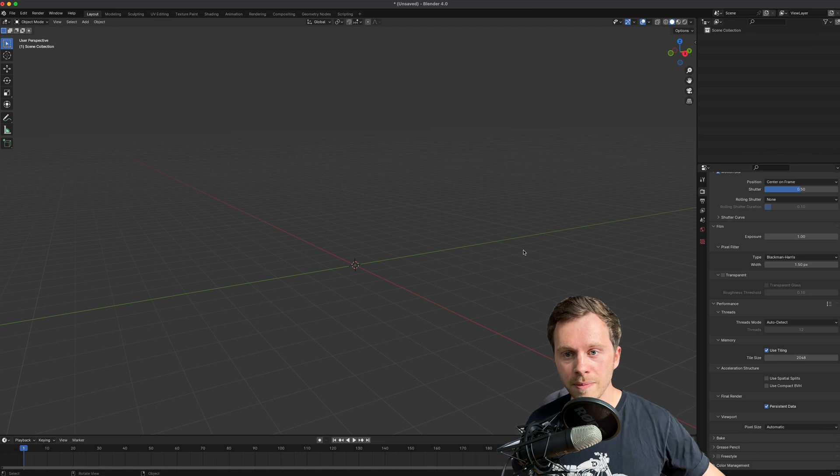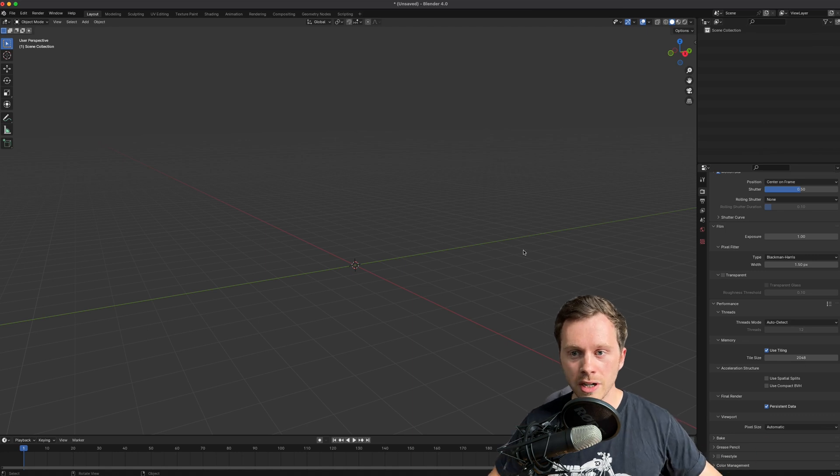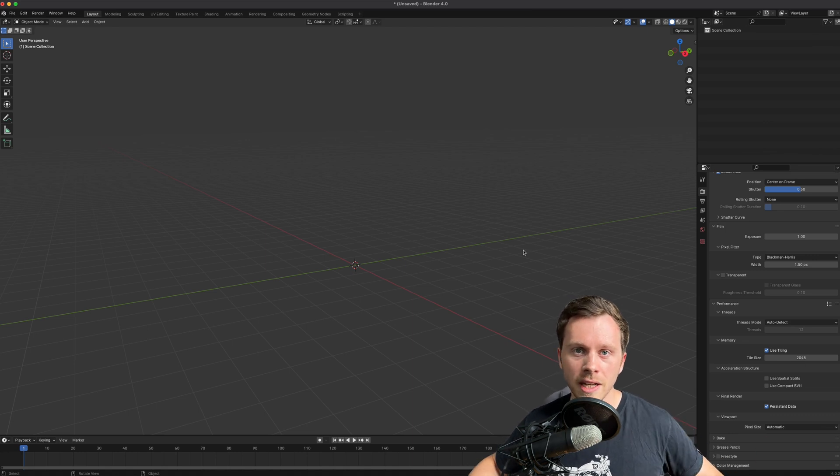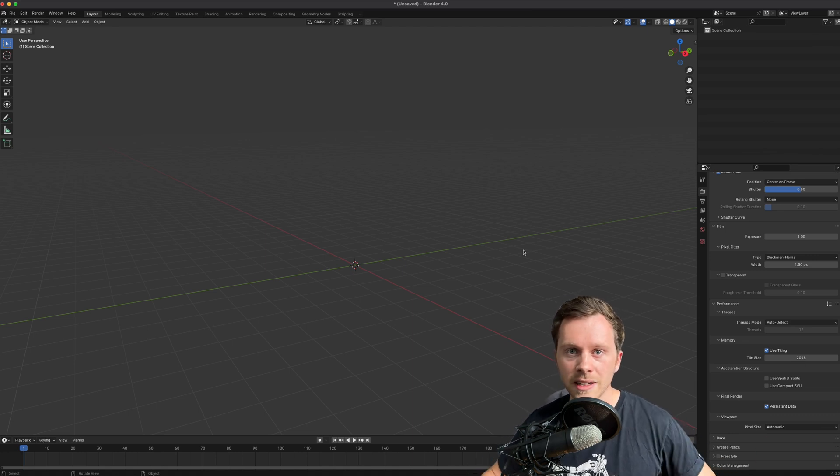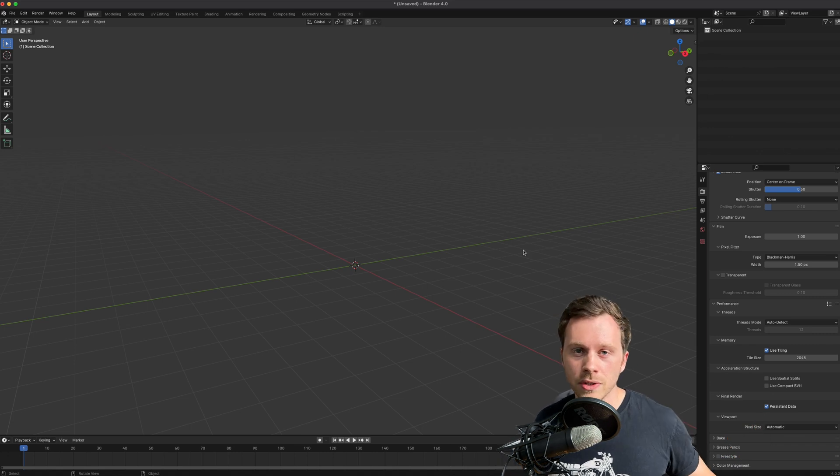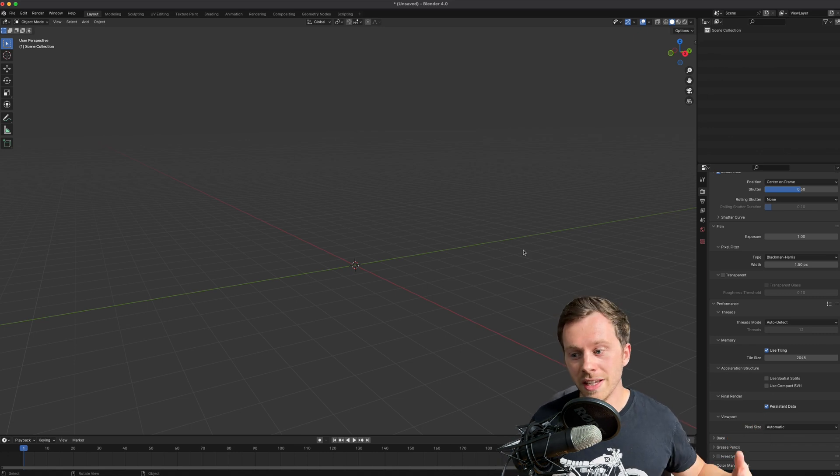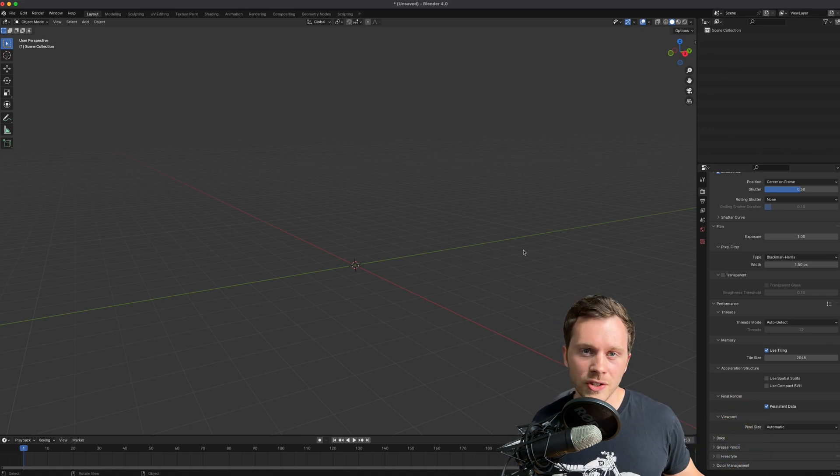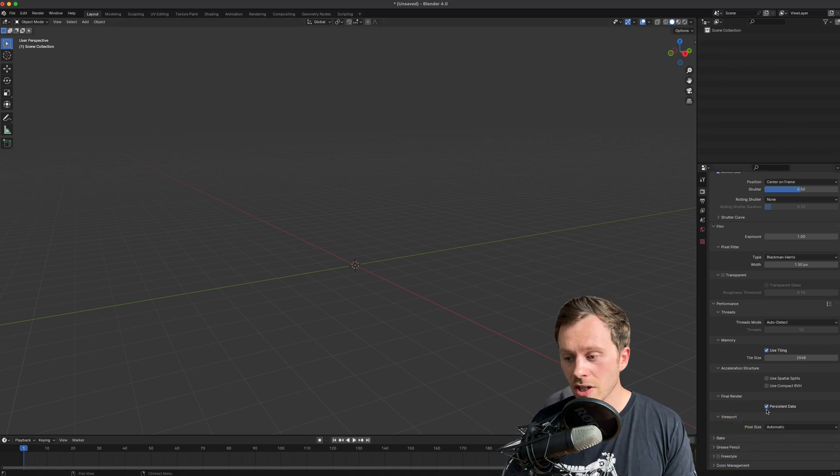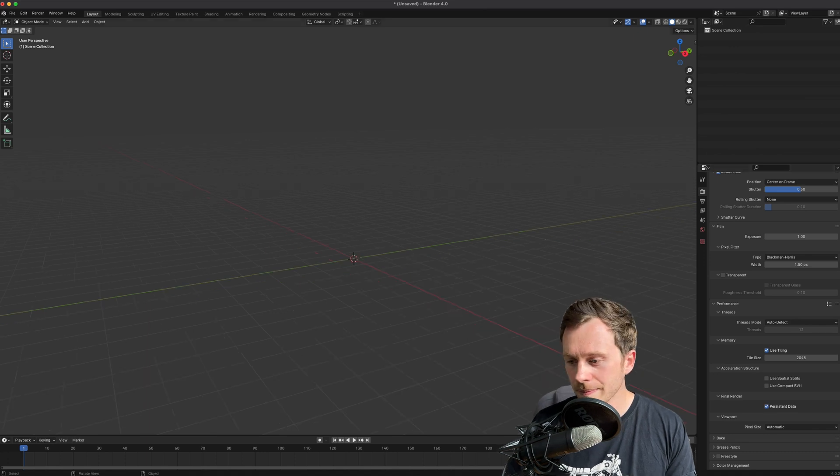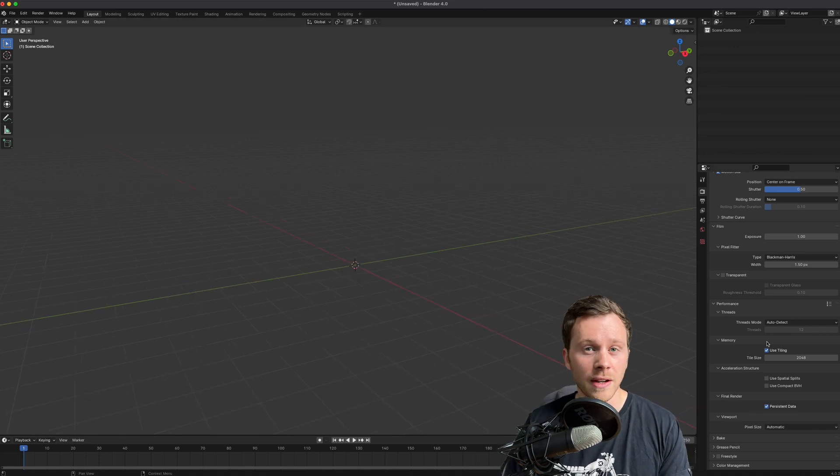Essentially between your frames, if you're rendering out 10 frames with this off, it's going to load a frame, render the frame, and then clear everything from memory and then load the frame again. If you're rendering out a long sequence of frames, this will end up taking up a lot of time.